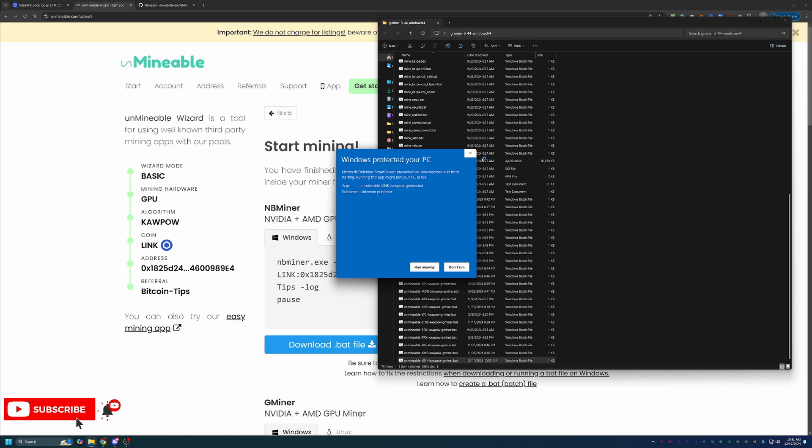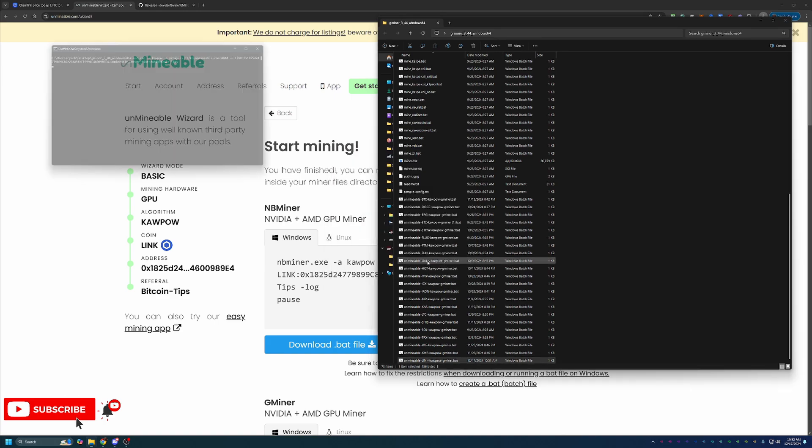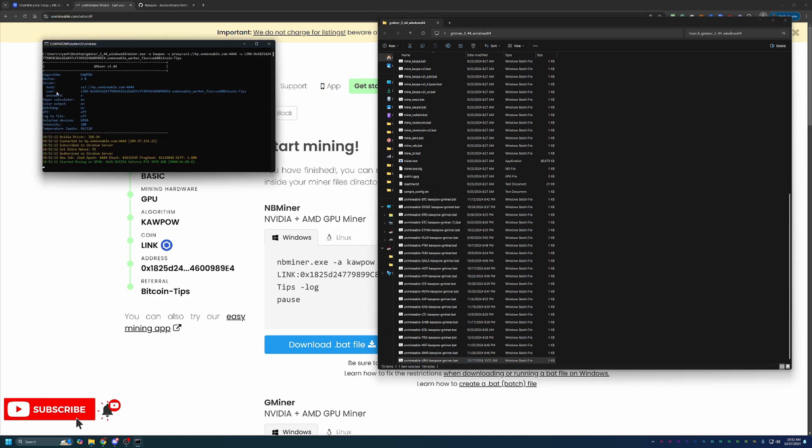Same as the last warning, if you're not comfortable doing this, simply don't do it. Just say don't run, delete the files, and check out some other things in cryptocurrency.